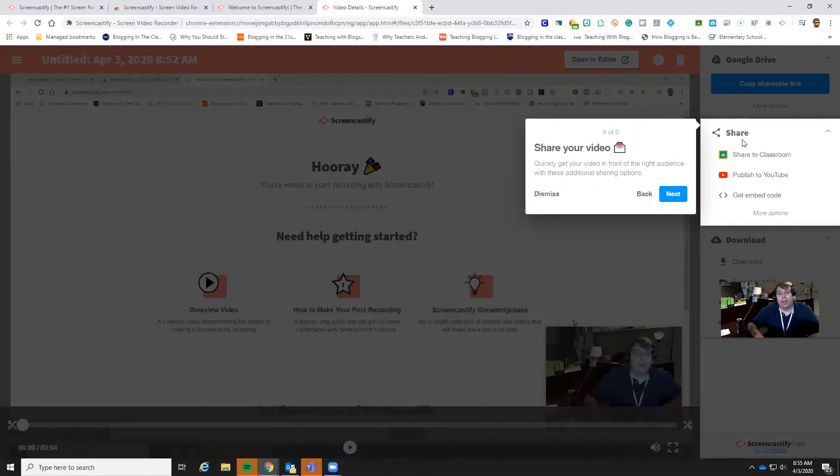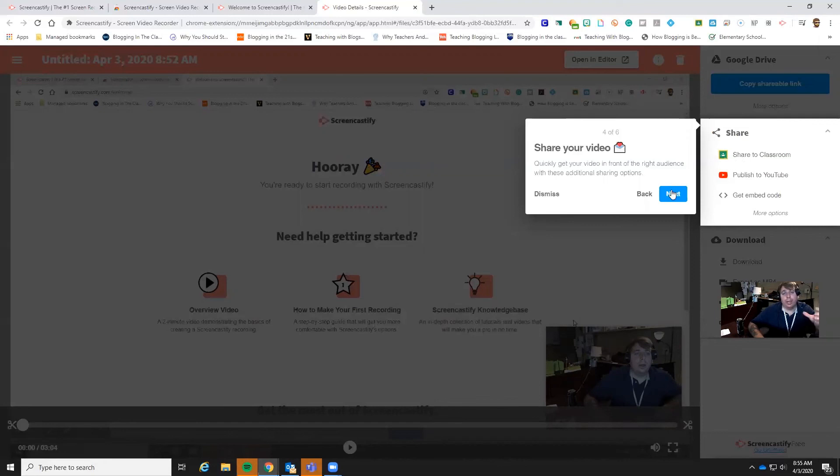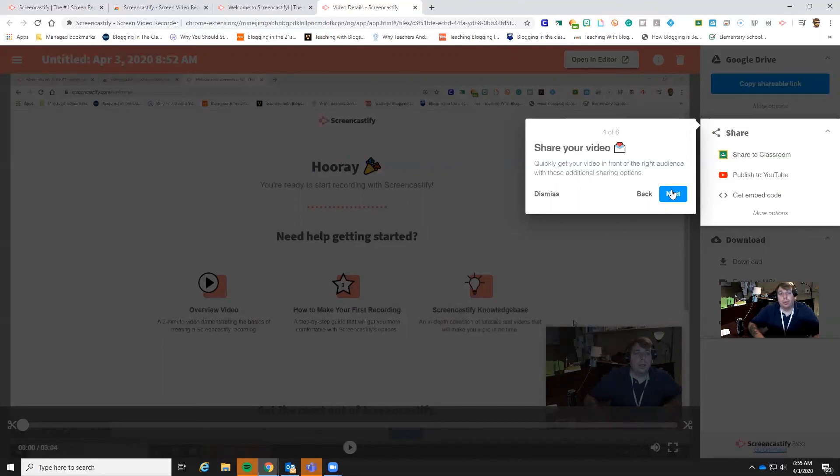And then like I said right here, when you share your video, you can take it straight to YouTube or what a lot of people are going to probably end up doing is just share it straight to your classroom. And when you do that, you can choose which topic and where you want to put it. And that way it goes along with whatever organization system you've already got set up for your Google Classroom.